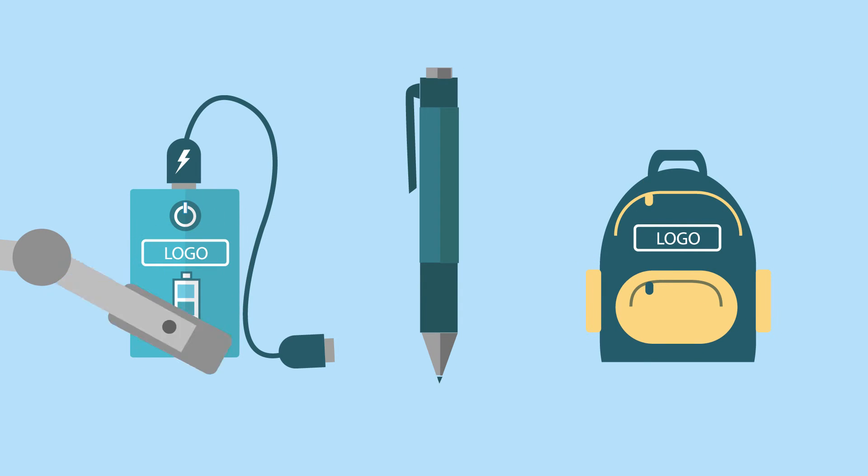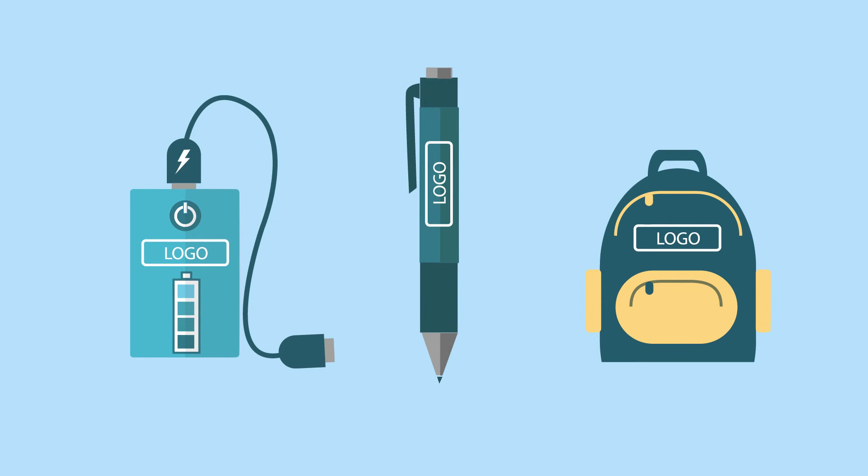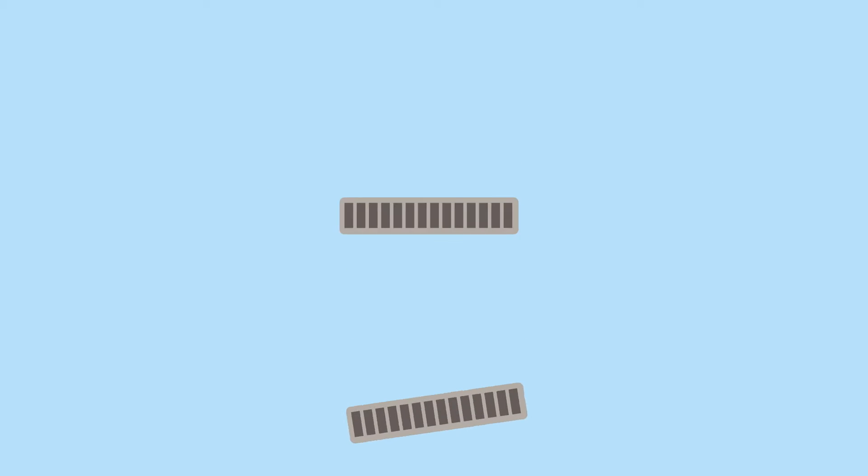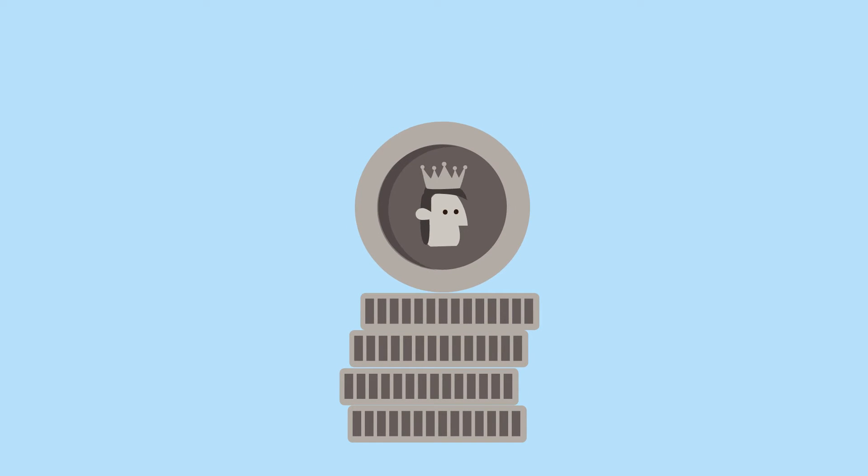We print your logo very fast in our own printing department. Suitable for any budget with printed giveaway prices starting from 3 pence.